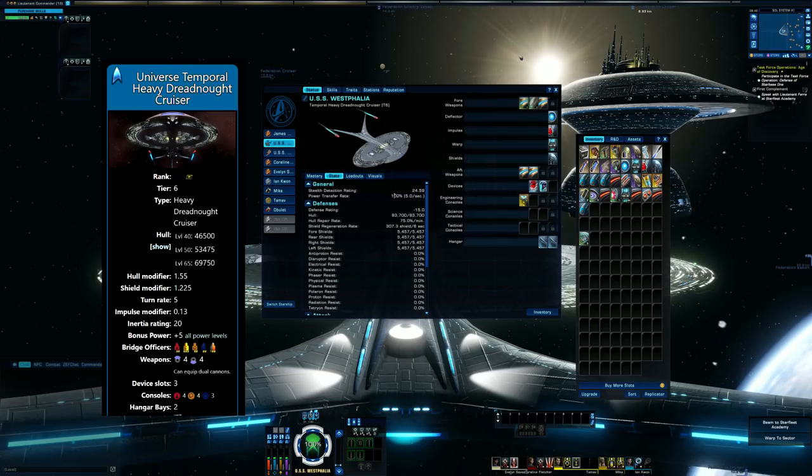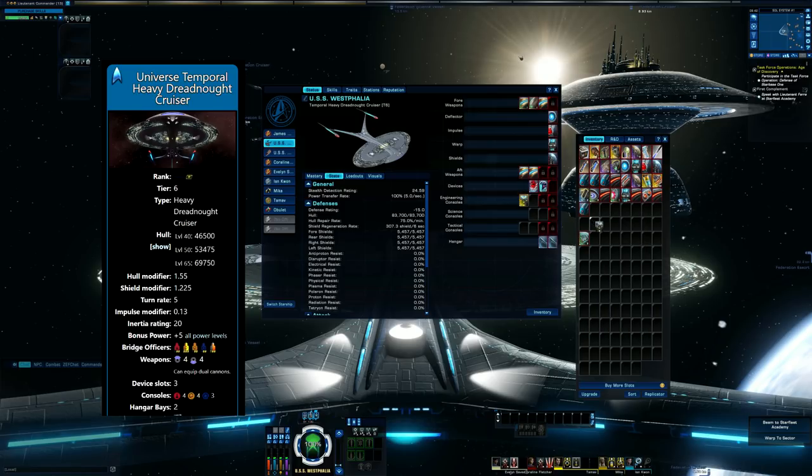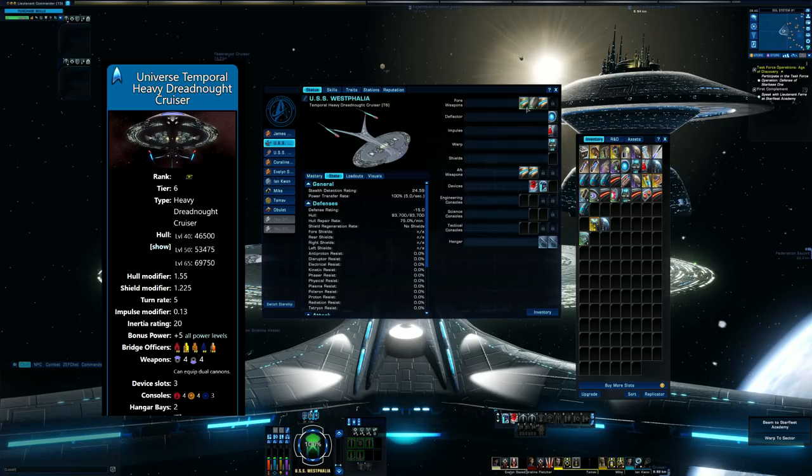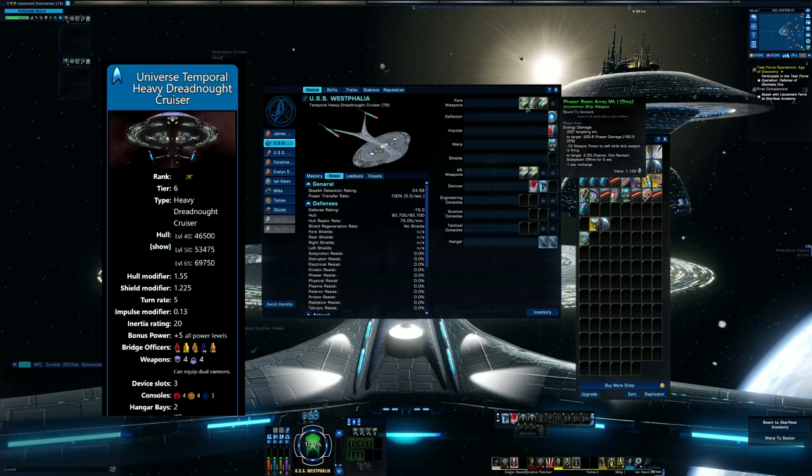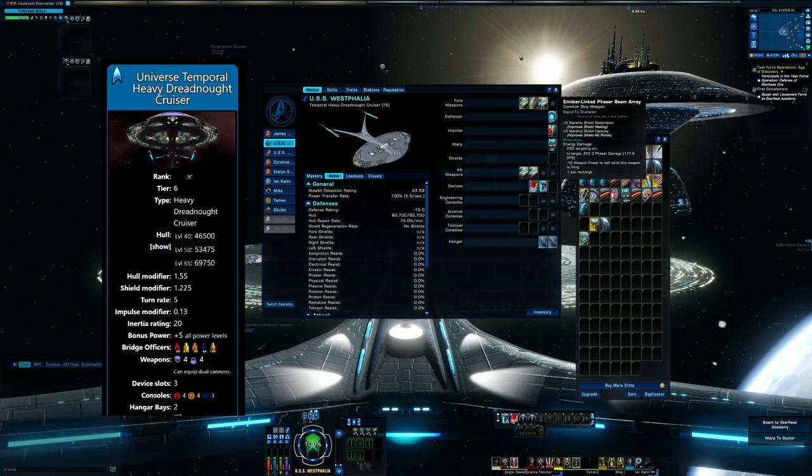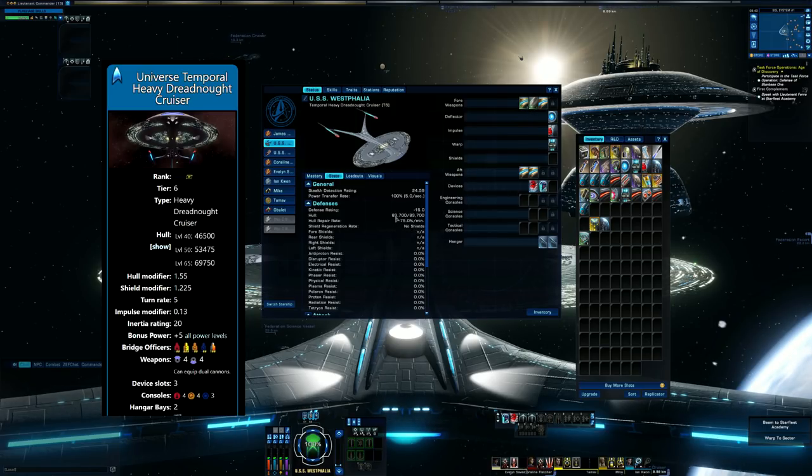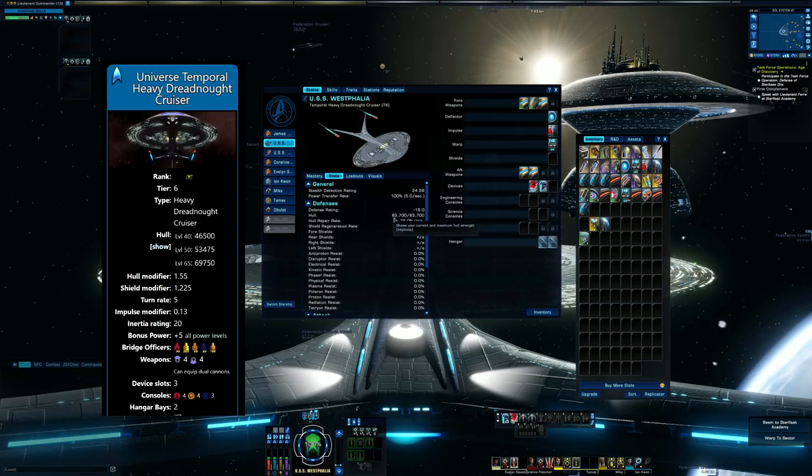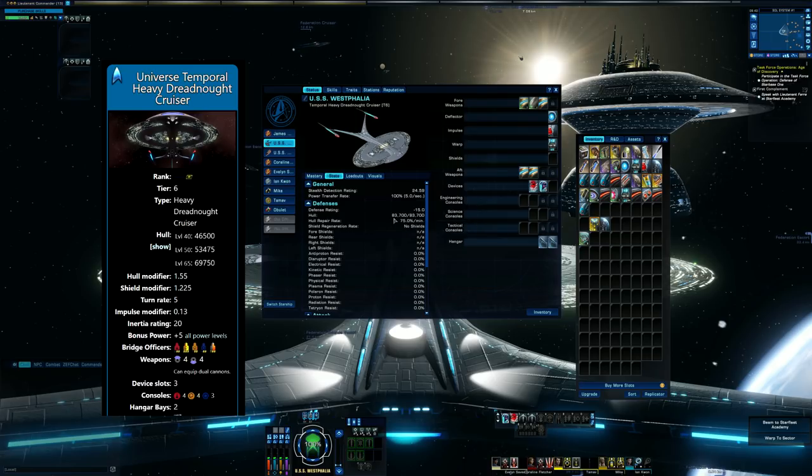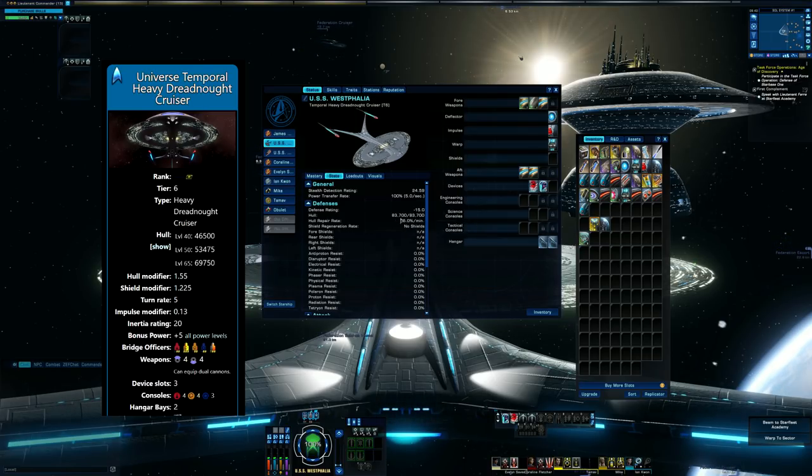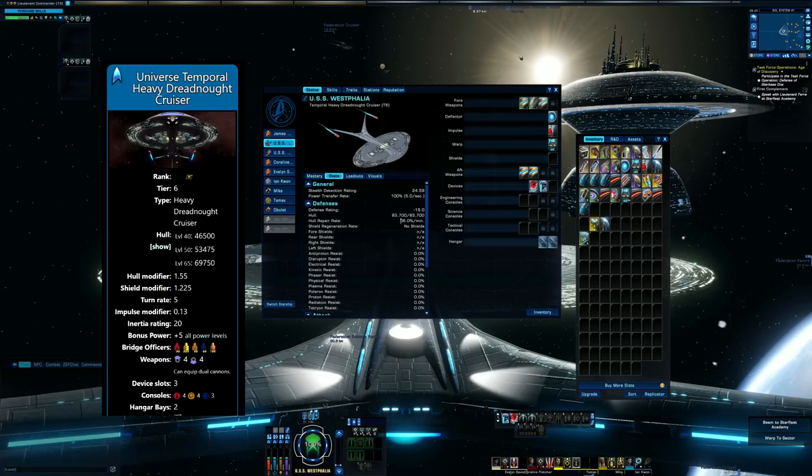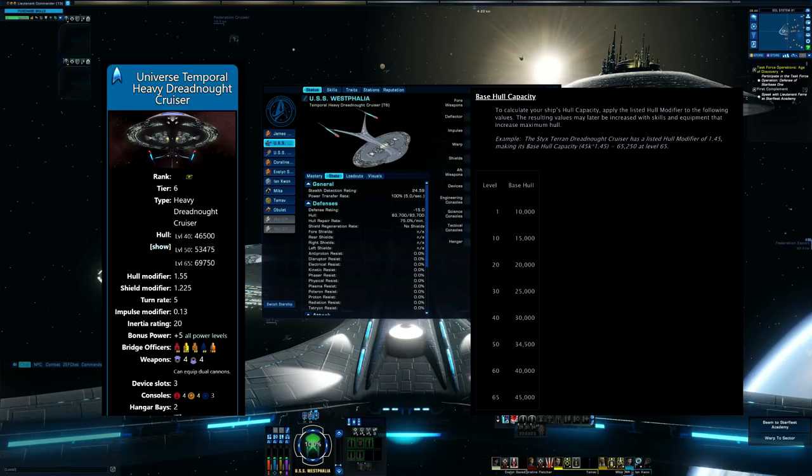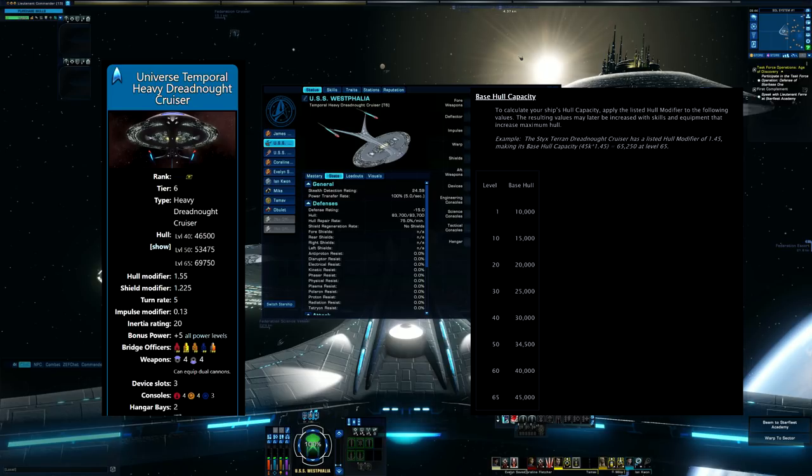So on STO, actually let's make sure we have everything taken off here. Don't have anything with hull modifier, right? Yeah, this hull still does not seem correct. Because on STOpedia it's saying that at level 65 the base hull is 69,750. Level 50 is 53,475. Level 40 is 46,500. So if we take the hull modifier that they were talking about on the thing, let's go by the STOpedia stats here.